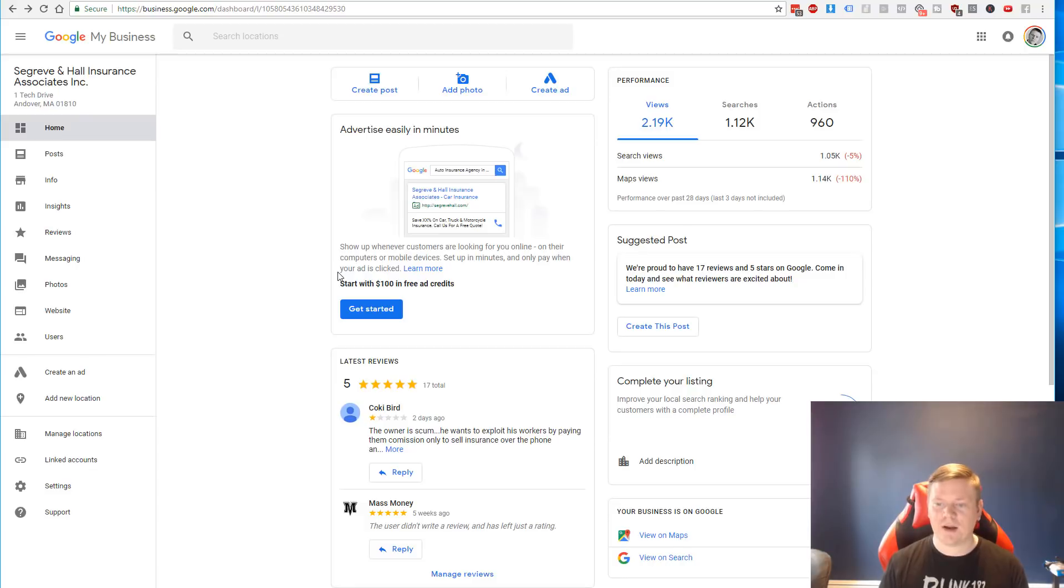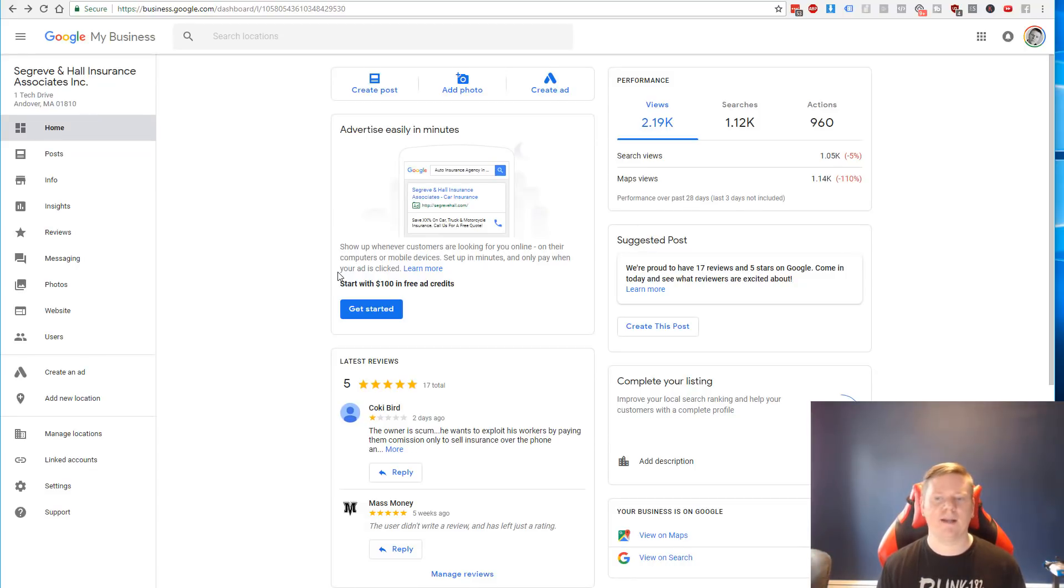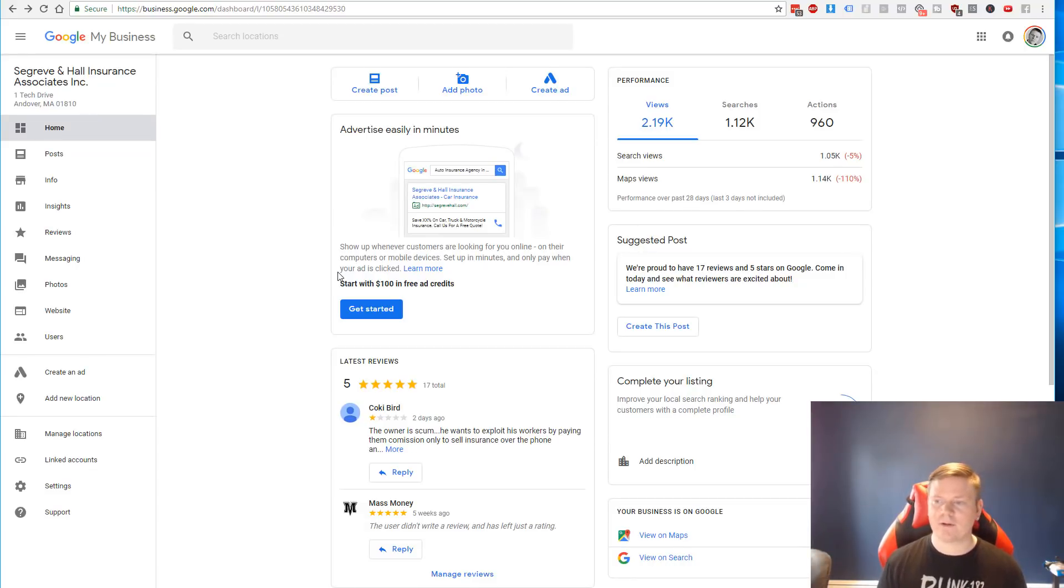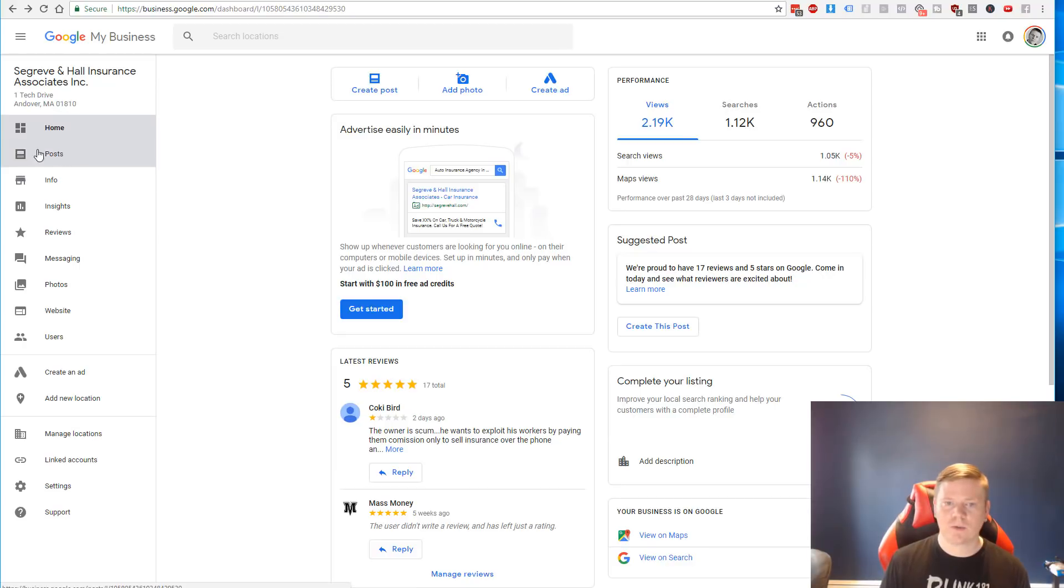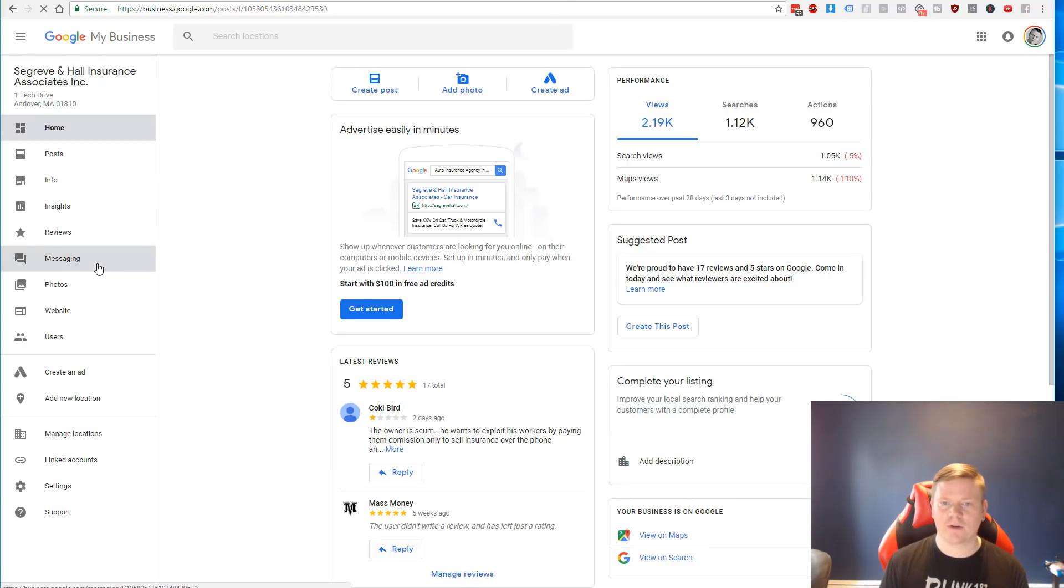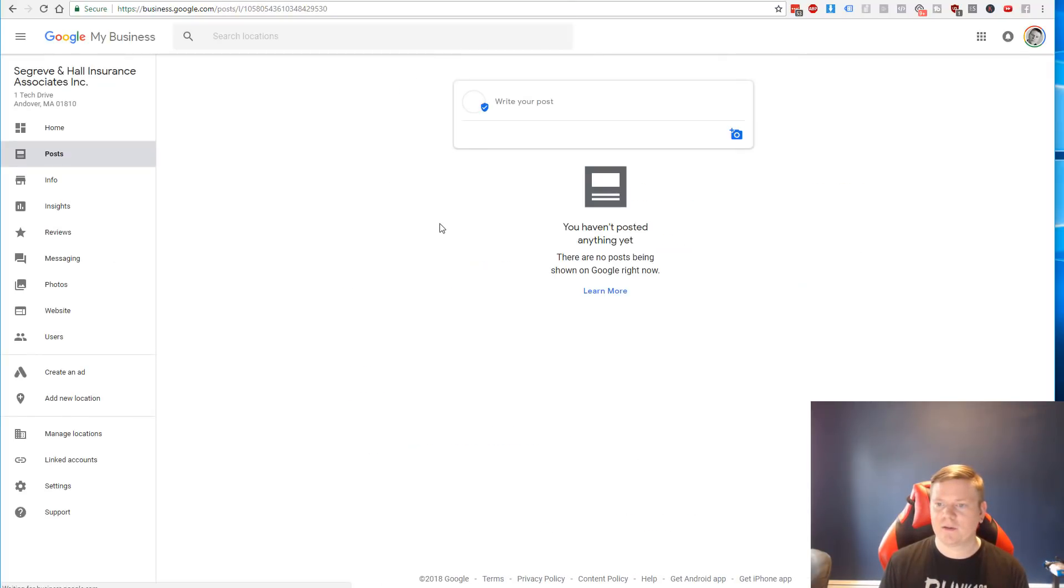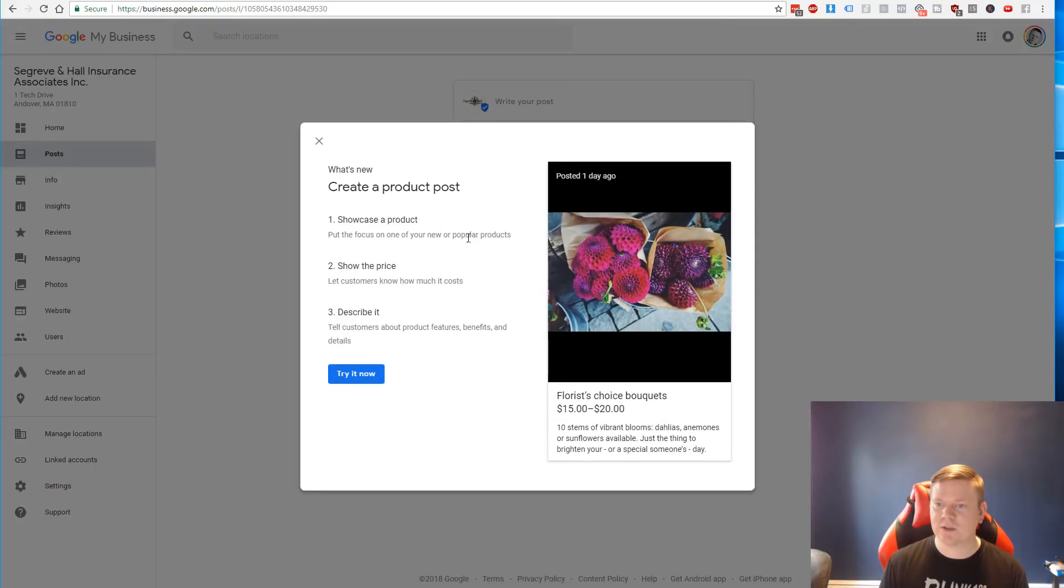And once you've had the business owner do that, you're basically gonna have access to their page just like I do here. So I'll have basically access to do everything except remove and add new users. But I can reply to reviews, I can change things around, I can create posts and do a whole bunch of other stuff.